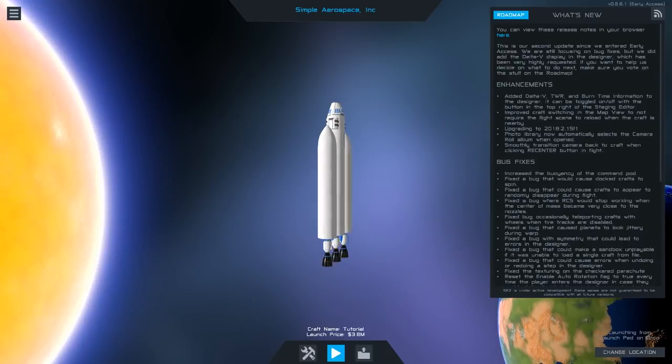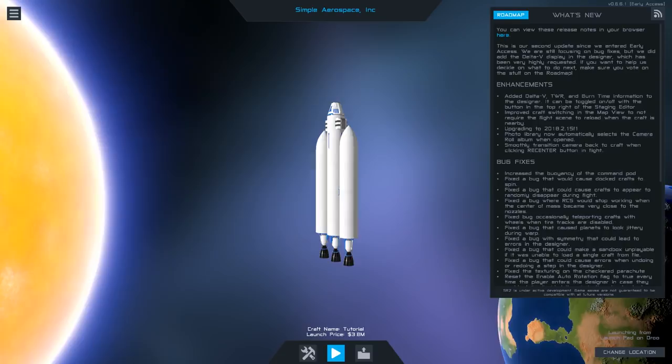Generic greetings! Simple Rockets 2, a game where you make rockets and it should be quite simple so let's give it a go.